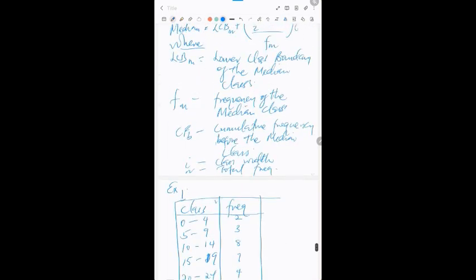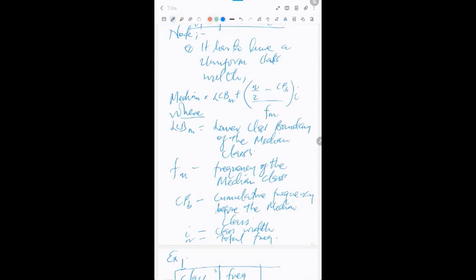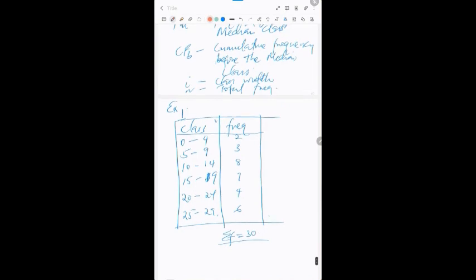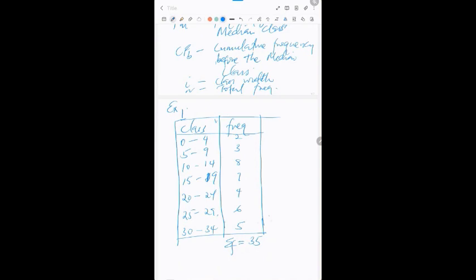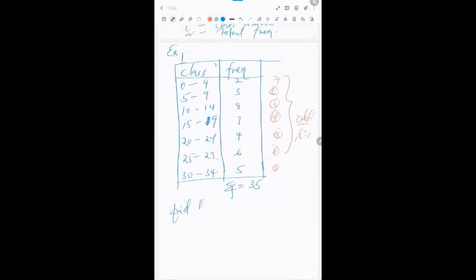With 7 classes total, which is an odd number, we can identify the middle class. From the formula, the median equals the lower class boundary of the median class plus (n/2 − CFB) divided by fm, all times i. I'll expand my table to include a cumulative frequency column and a class boundary column to identify the needed values.